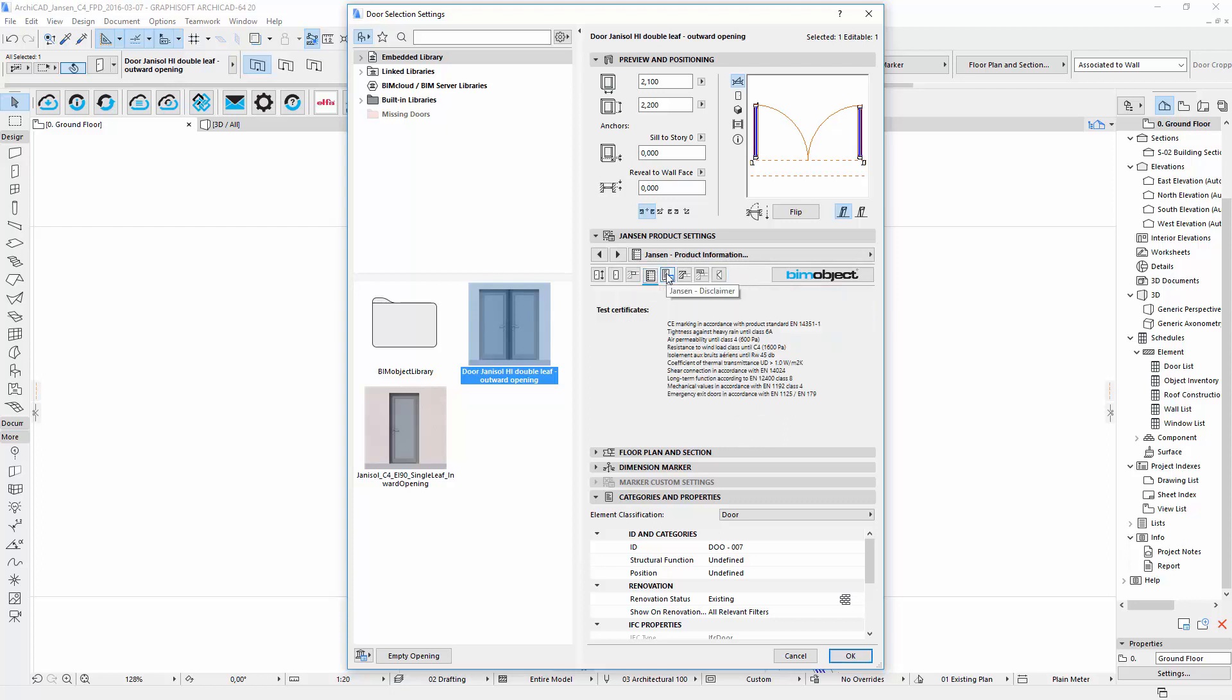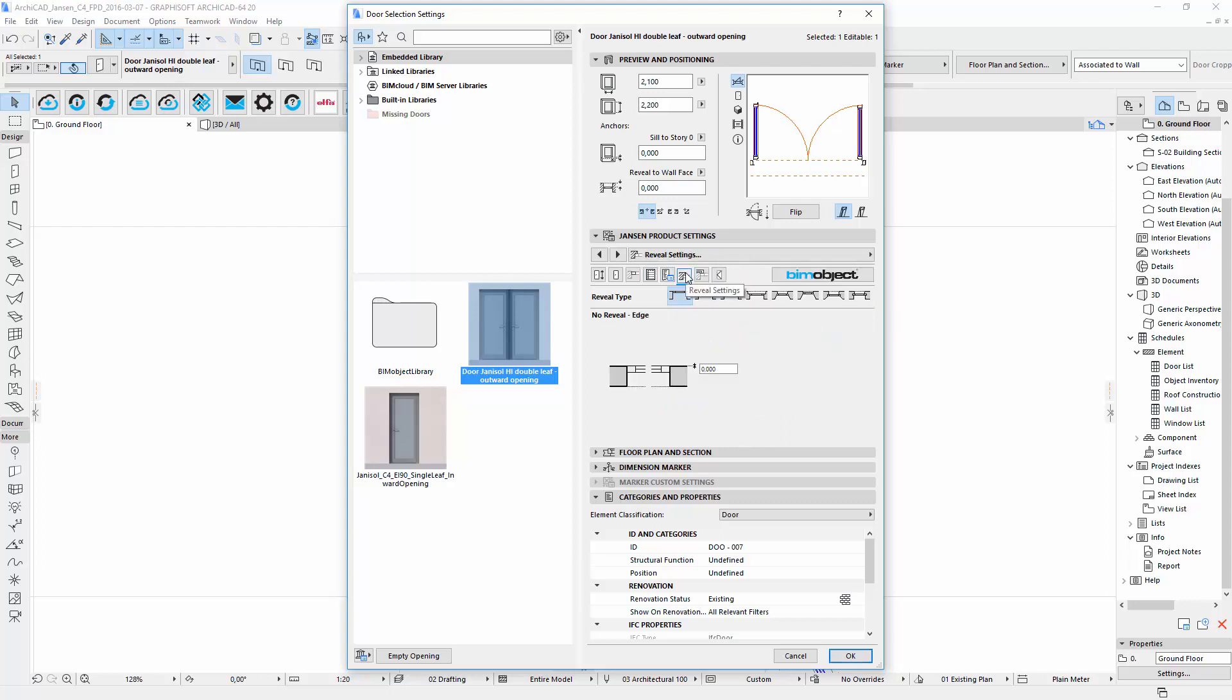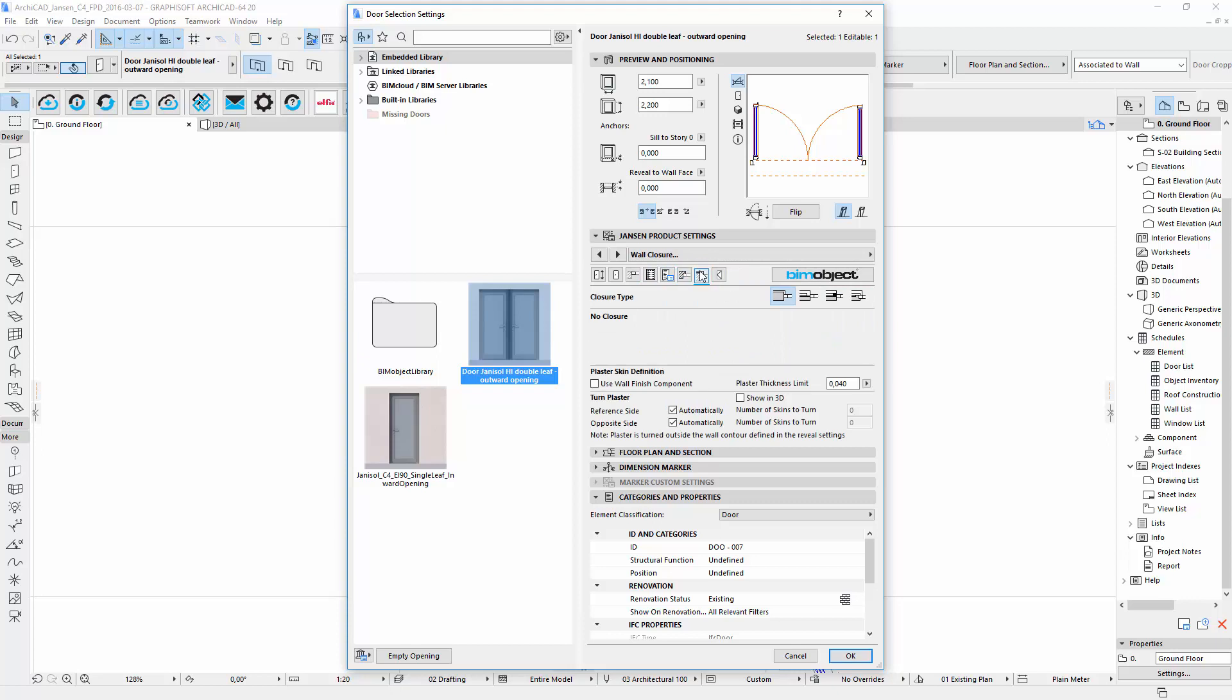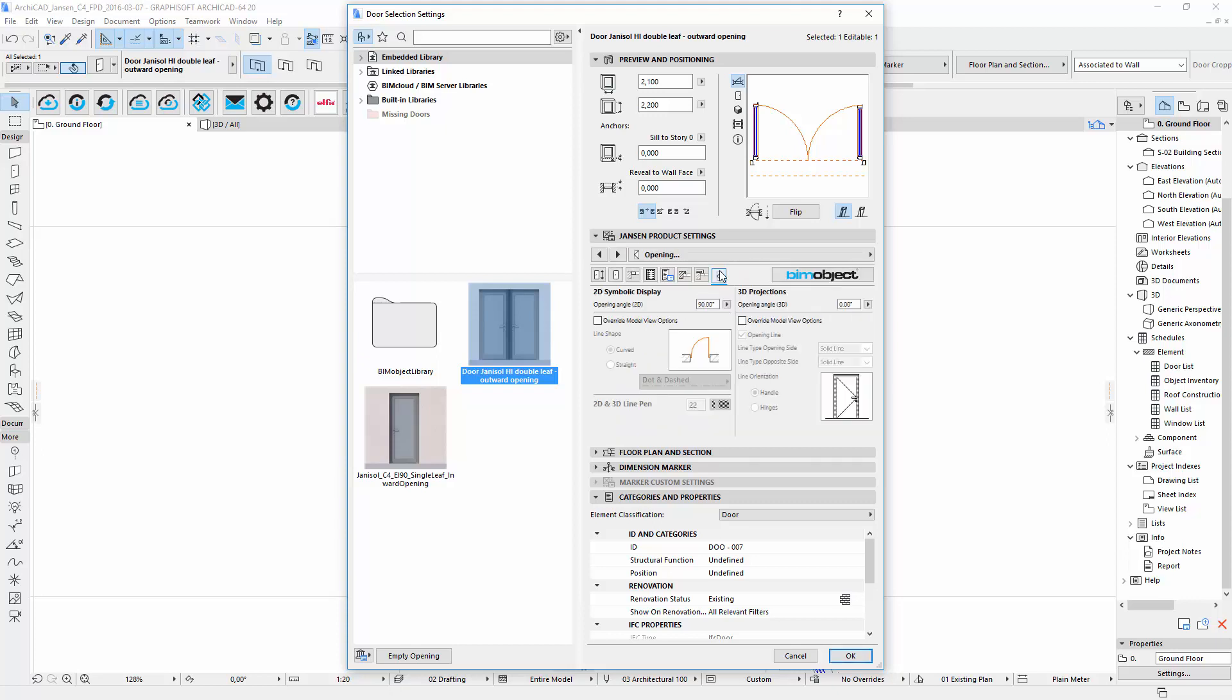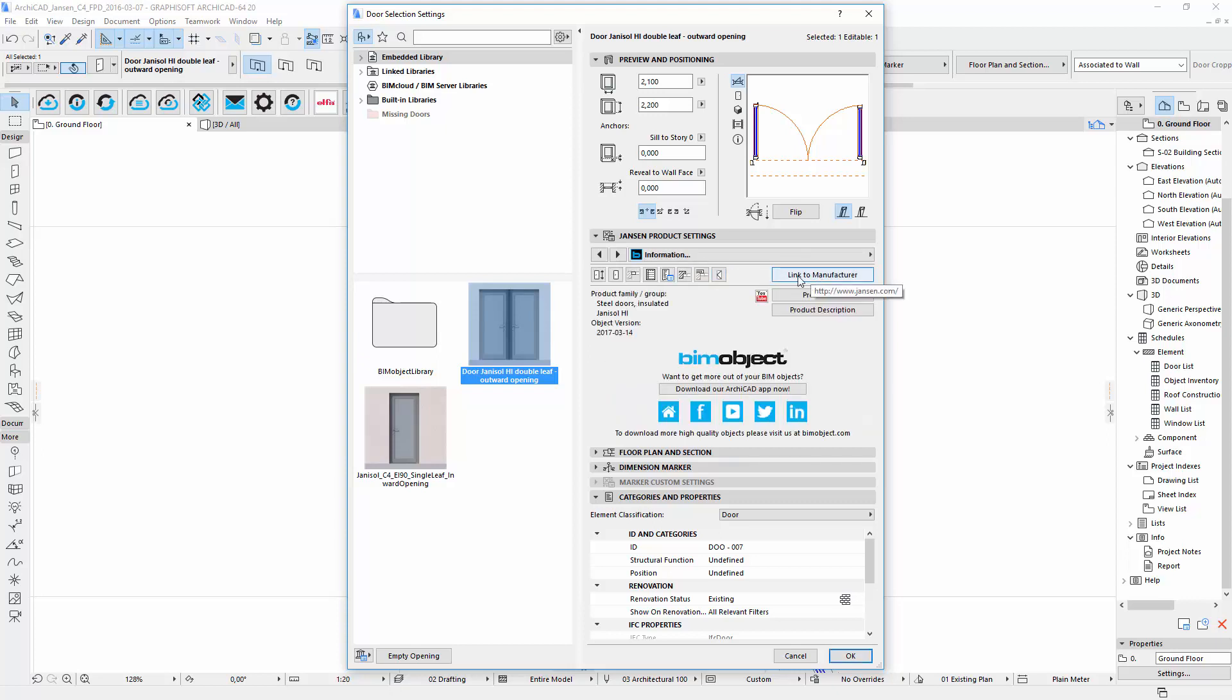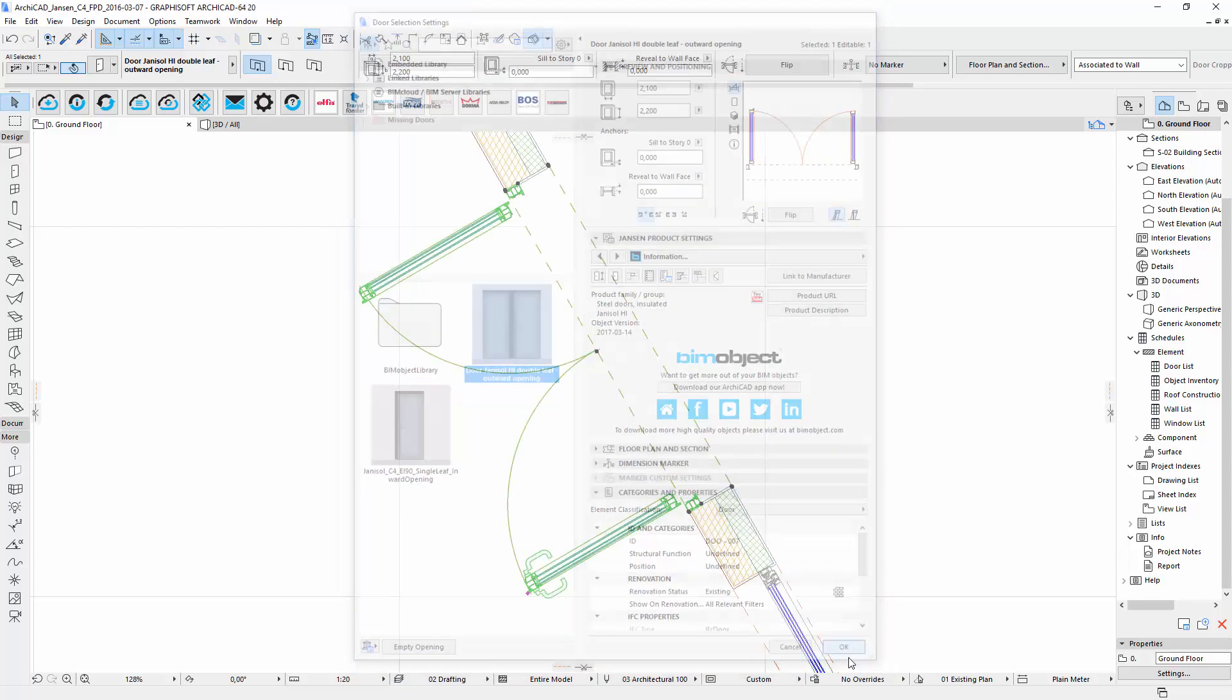By clicking through the tabs you will find the product information, a disclaimer, some standard door settings and the link to the manufacturer's homepage. You can now submit your entry by clicking on the ok button.